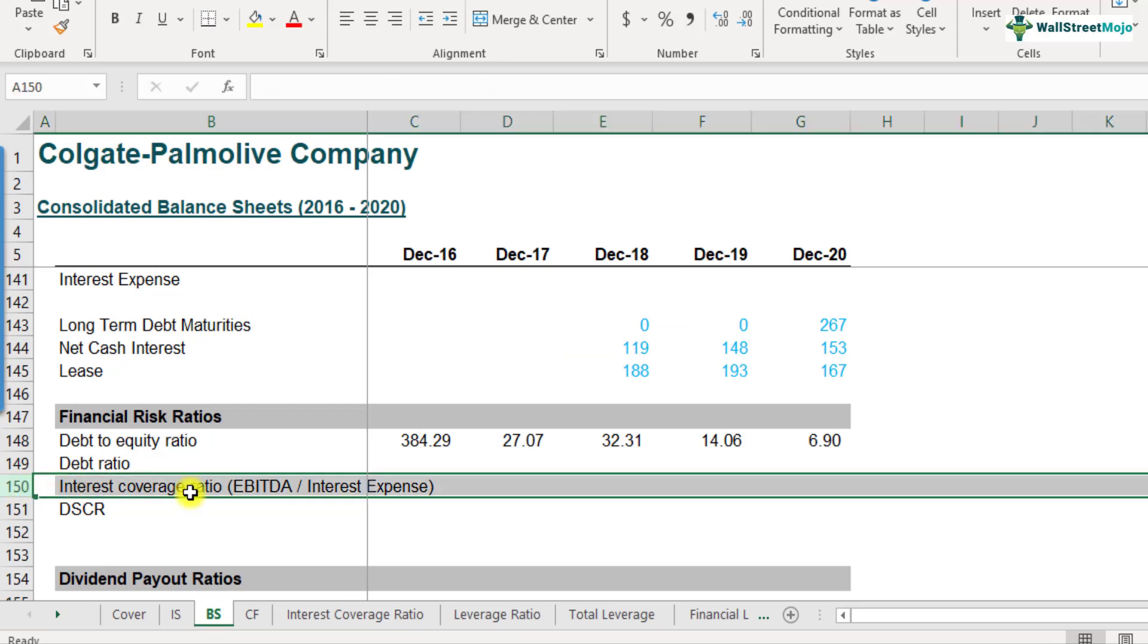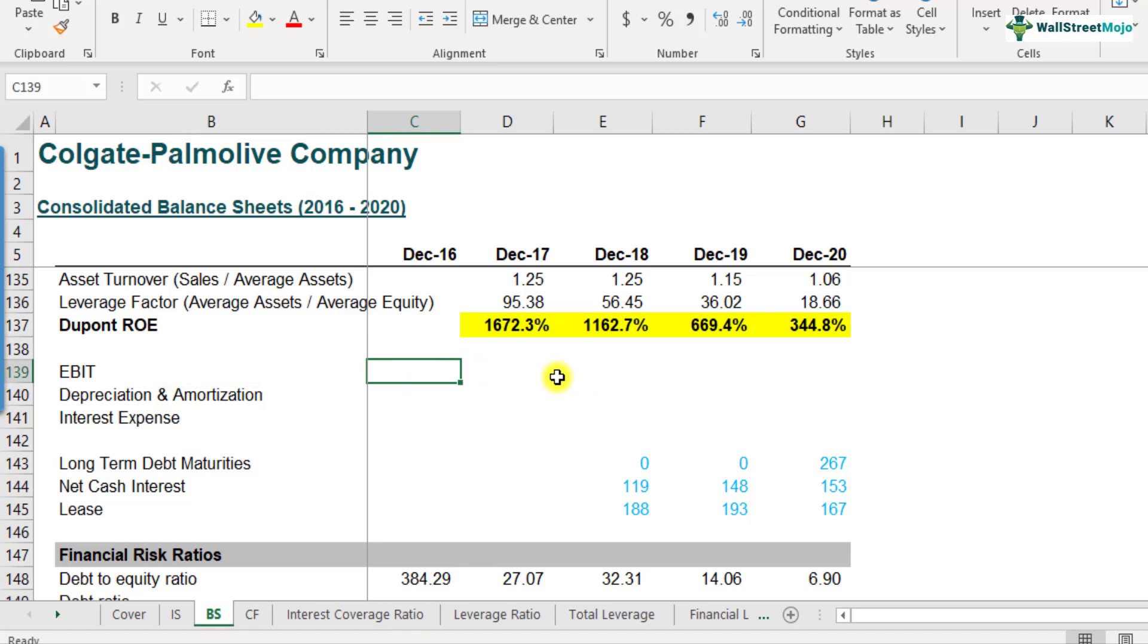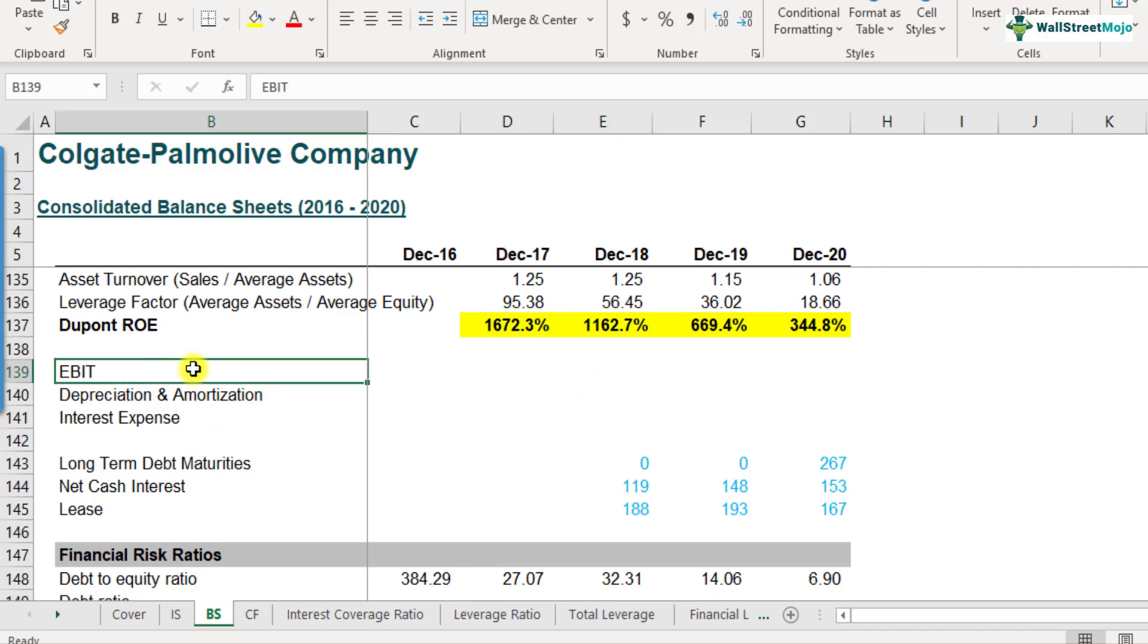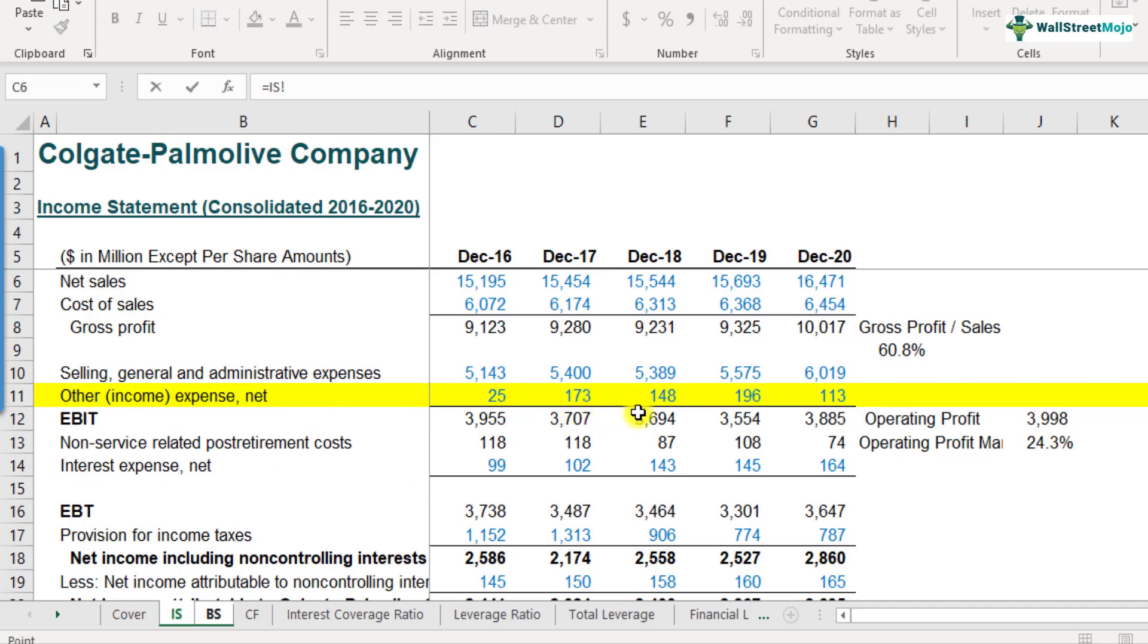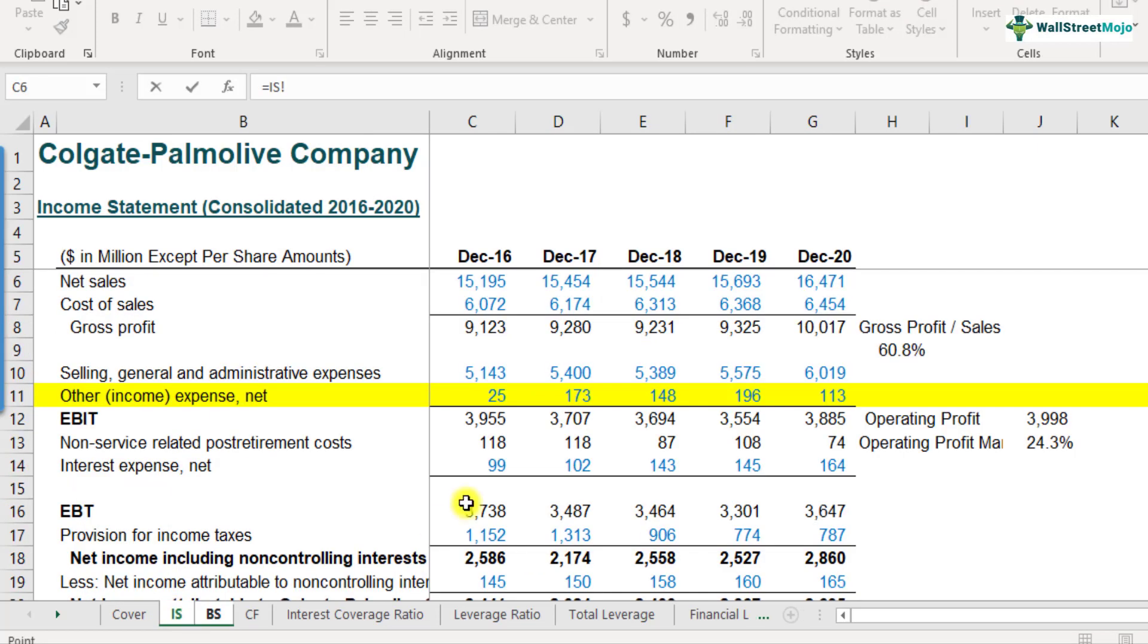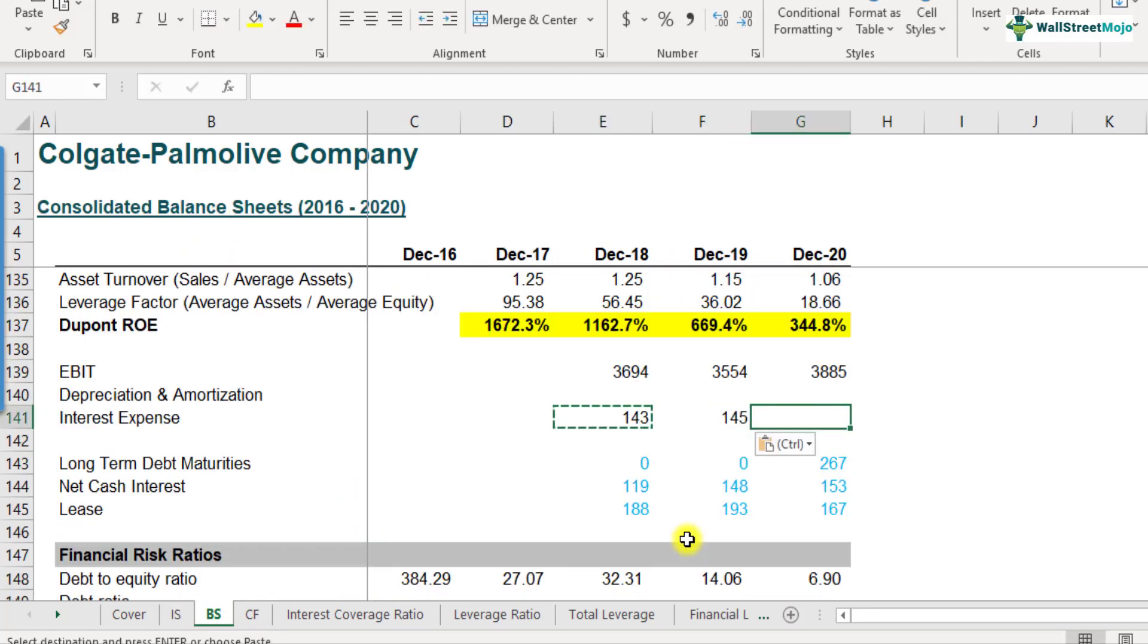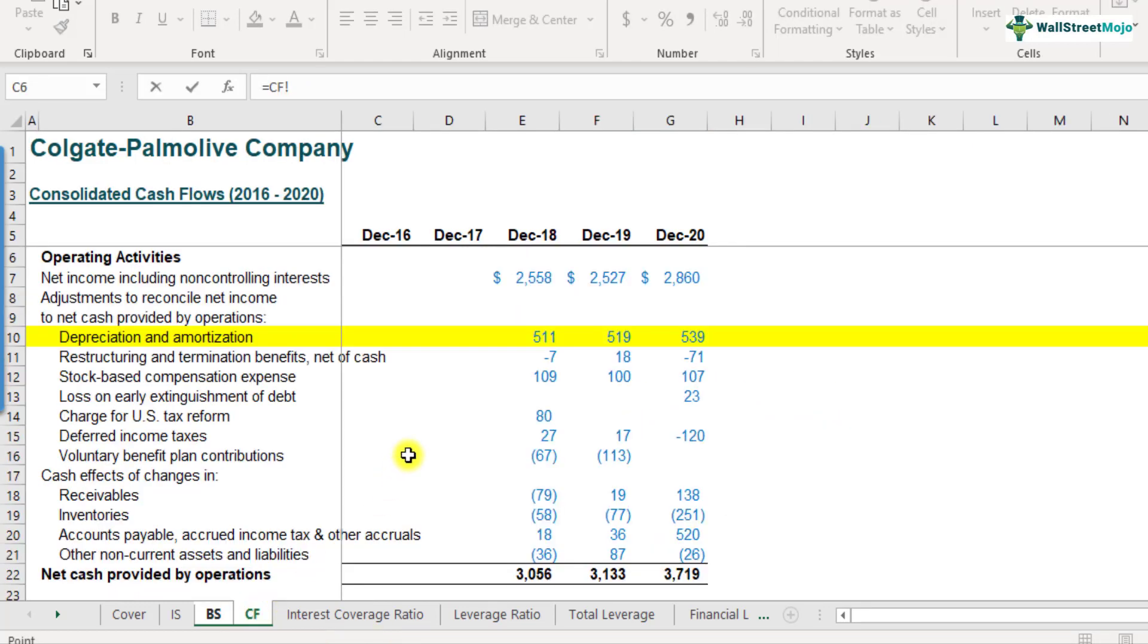Here we are in row number 150. And we've given some rows from 139 to 141, where we can link these numbers from the respective income statement and cash flows so that the calculations become fairly easy. You can directly do it from the different worksheets, but it's always wise to link these numbers within the sheet and then calculate ratios accordingly. I'll link this EBIT from the income statement. EBIT is for 2018, it's 3694. And we also have the interest expense from the income statement. Interest expense is 143, 145 and 164. And the depreciation and amortization expense, we just saw, we need to link it from the cash flow statement. So 511, 519 and 539. These are the numbers that we have.